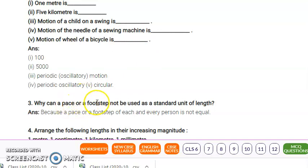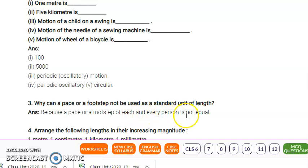Why can a pace or a footstep not be used as a standard unit of length? A footstep or pace varies from person to person. According to each person's height and physical appearance, the footstep varies. It is not necessary that one person's footstep equals another's. So we cannot consider it as a standard unit. The answer is: because the pace or footstep of each and every person is not equal, we cannot use it as a standard unit of length.